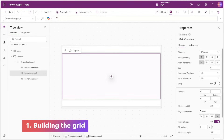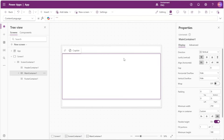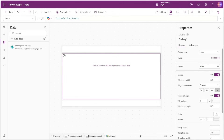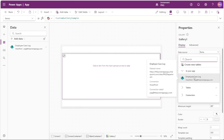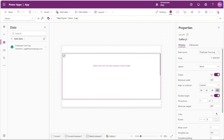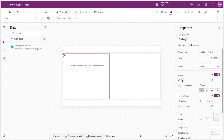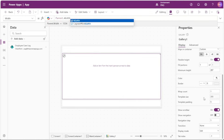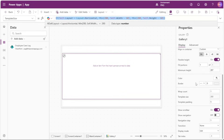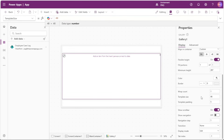To start off, we'll go ahead and insert a vertical gallery in our template screen. For this gallery's data source, I'll connect it to an employee case log list in SharePoint. We'll change some basic things: we'll left-align the gallery and set its width to Parent.Width. For the gallery's template size, we'll set this to 48, and we'll set the template padding to 0.